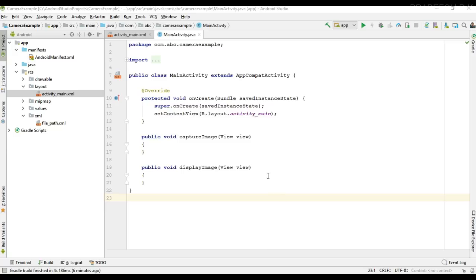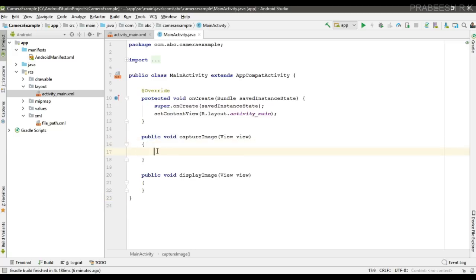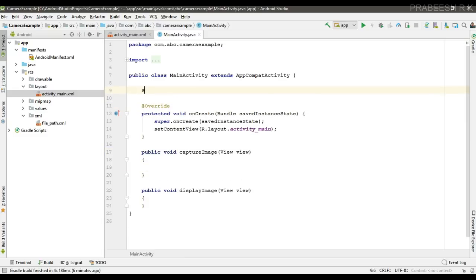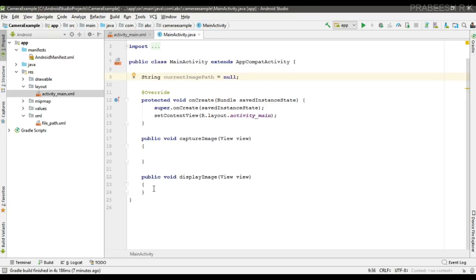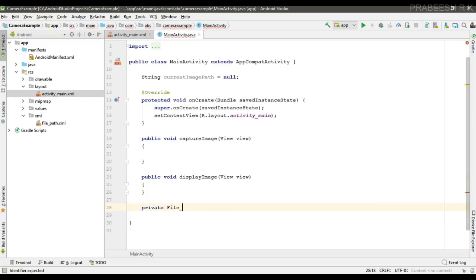First, we need to specify a unique file name for the image file. Create a String variable called currentImagePath and initialize it to null. Now create a method called getImageFile that returns a File object for the image.